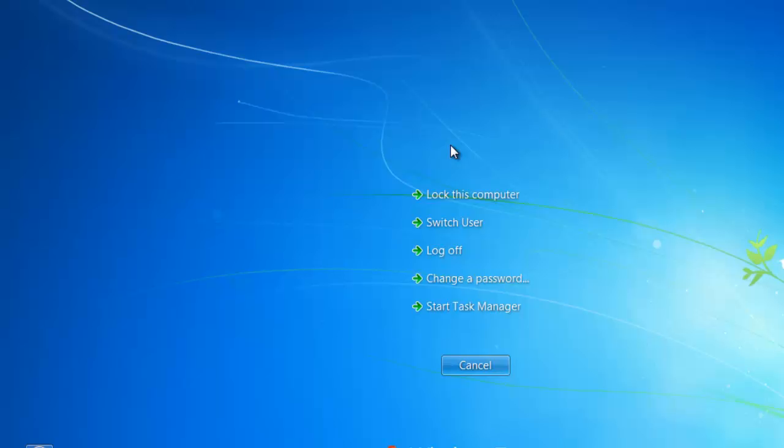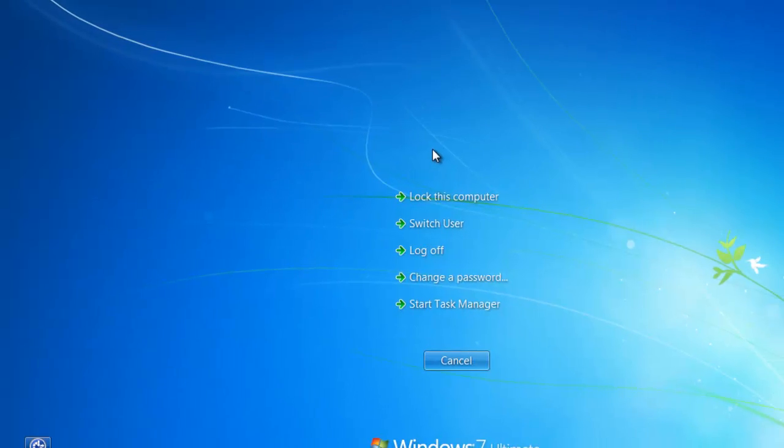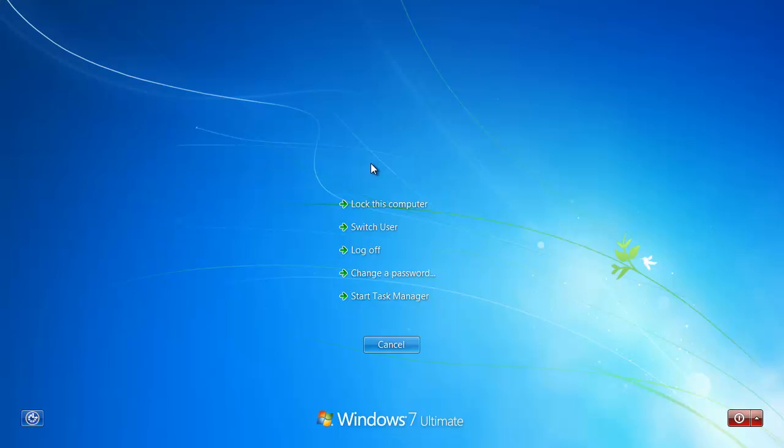Press Ctrl, Alt and Delete on the keyboard and the lock screen will appear and you need to click Start Task Manager.